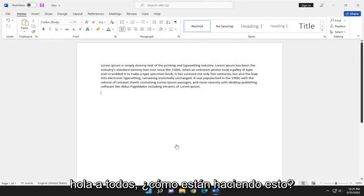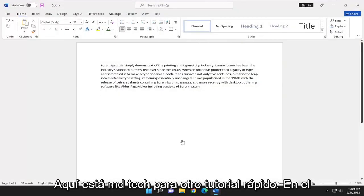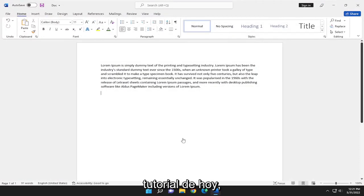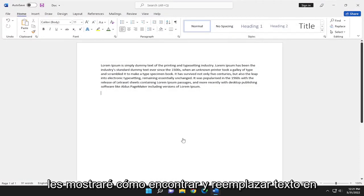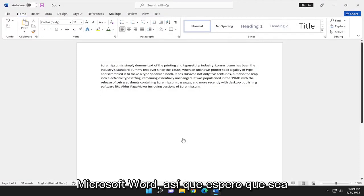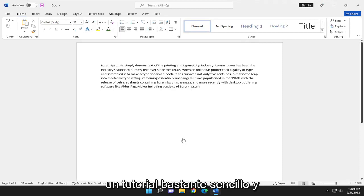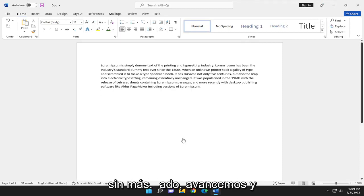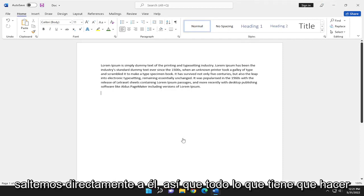Hello everyone, how are you doing? This is MD Tech here for another quick tutorial. In today's tutorial, I'm going to show you how to find and replace text in Microsoft Word. This will hopefully be pretty straightforward, so without further ado, let's jump into it.